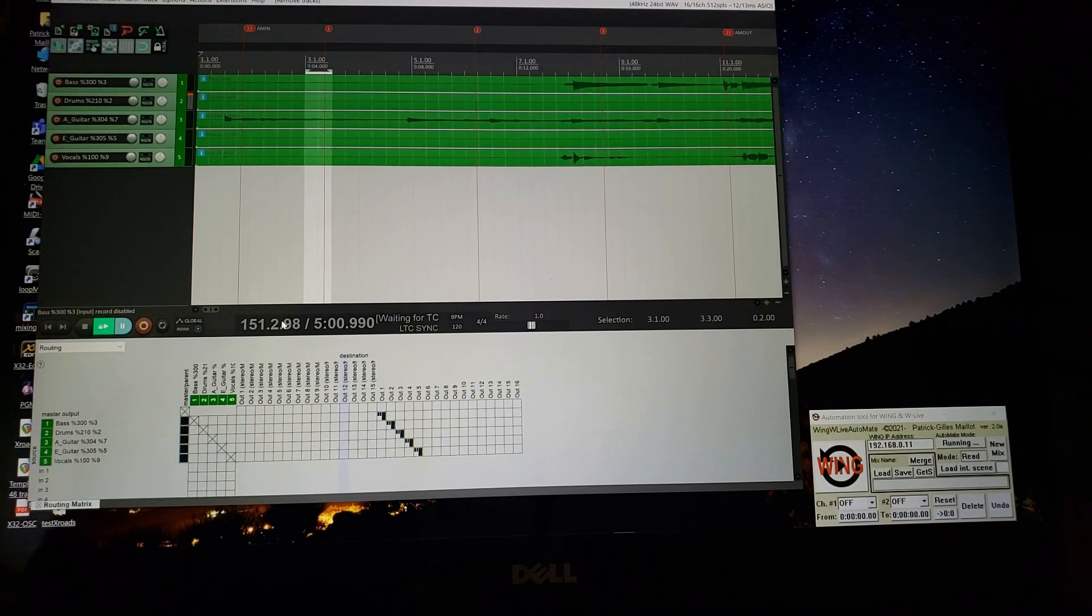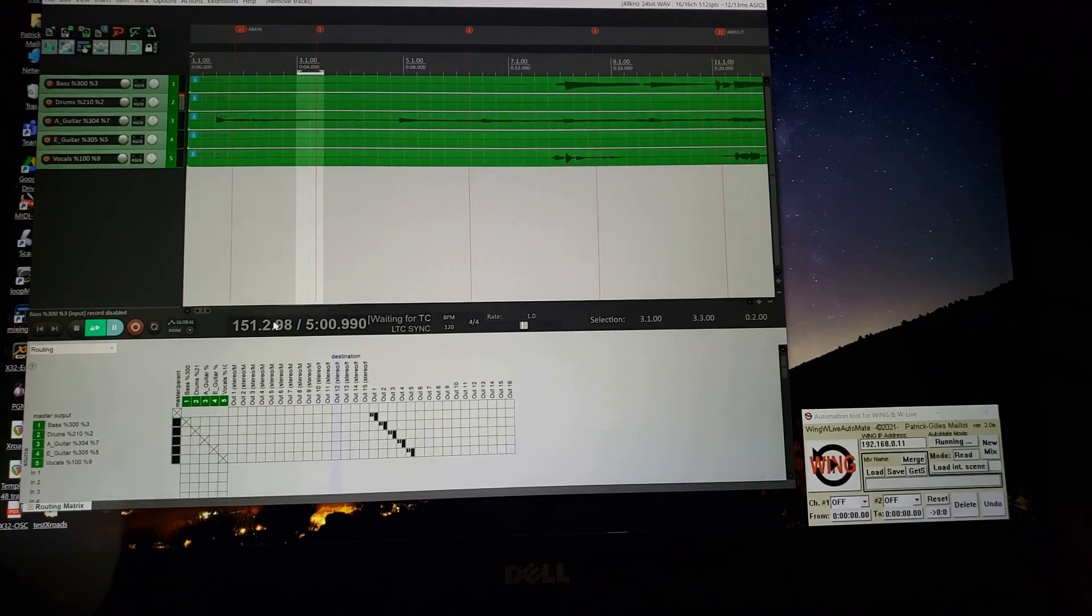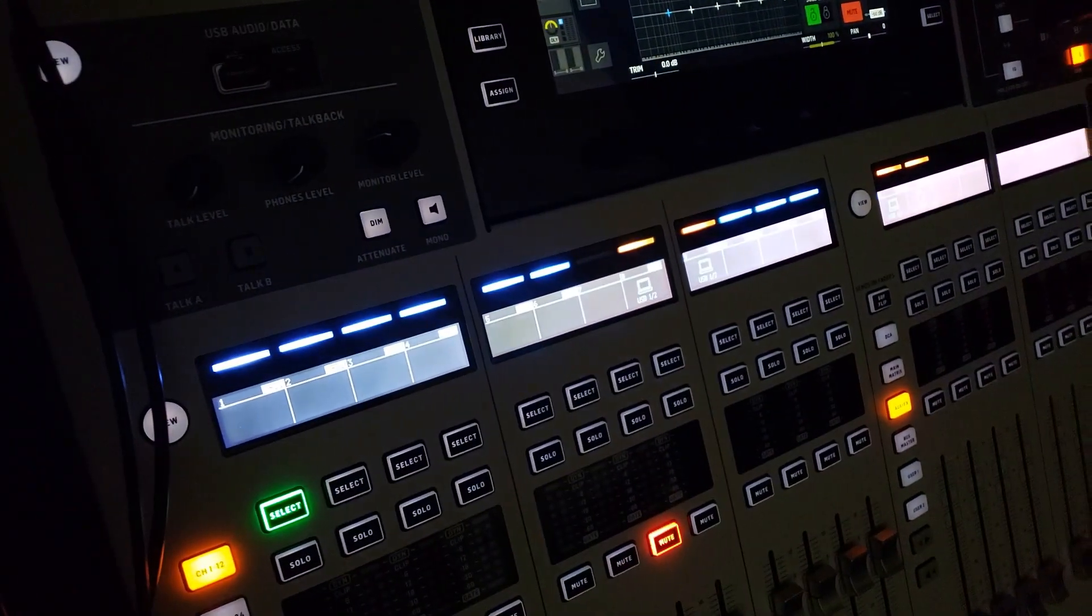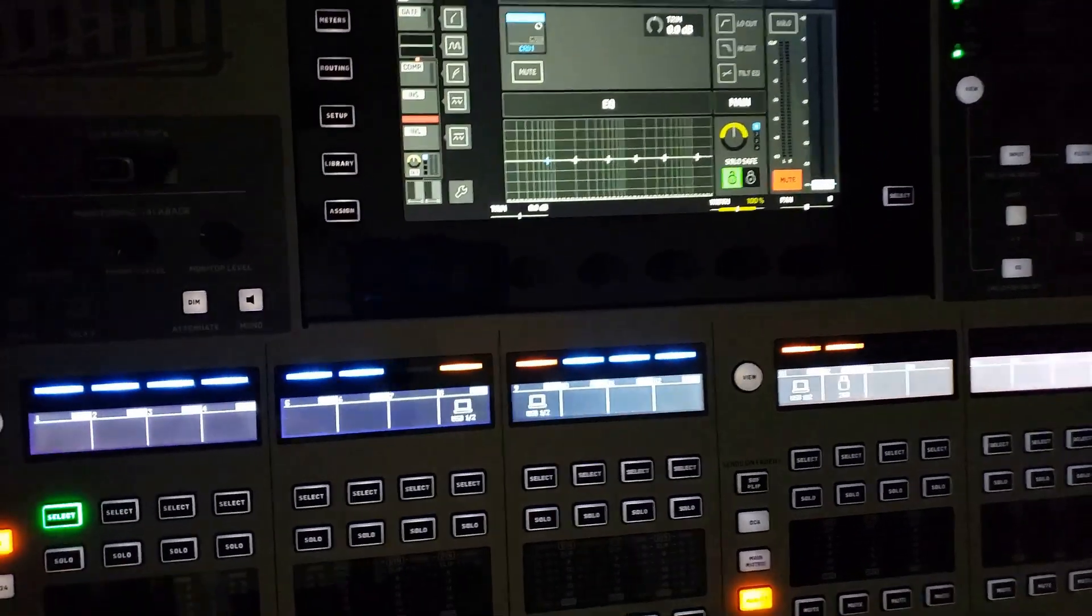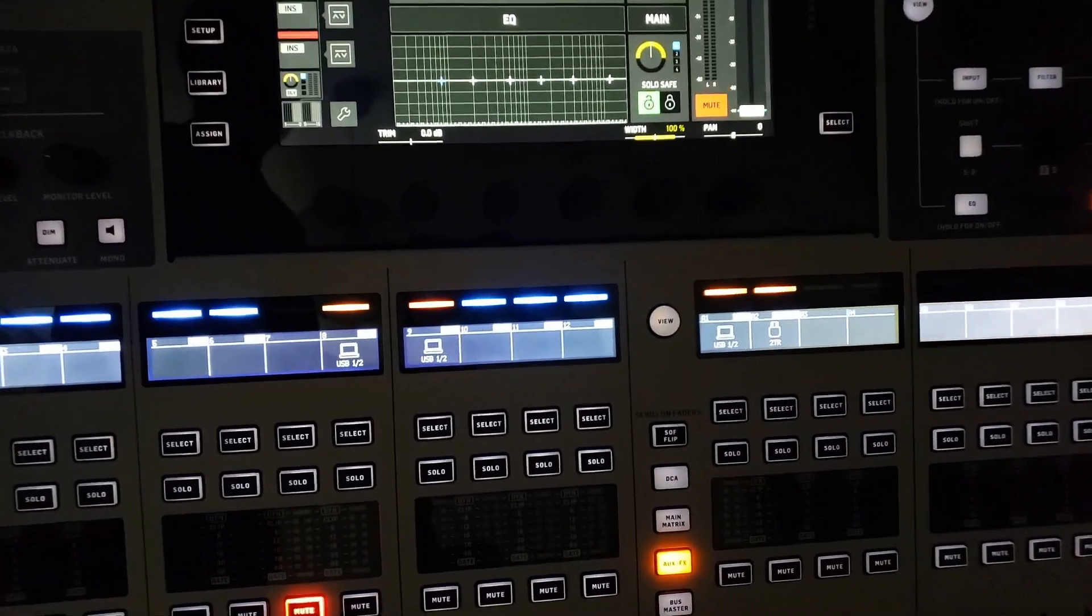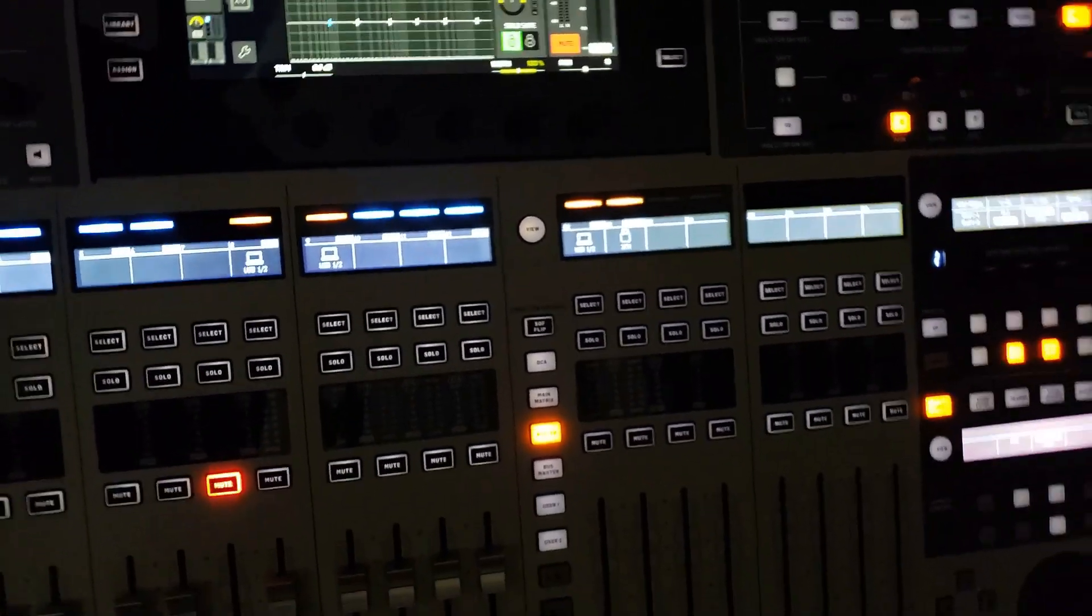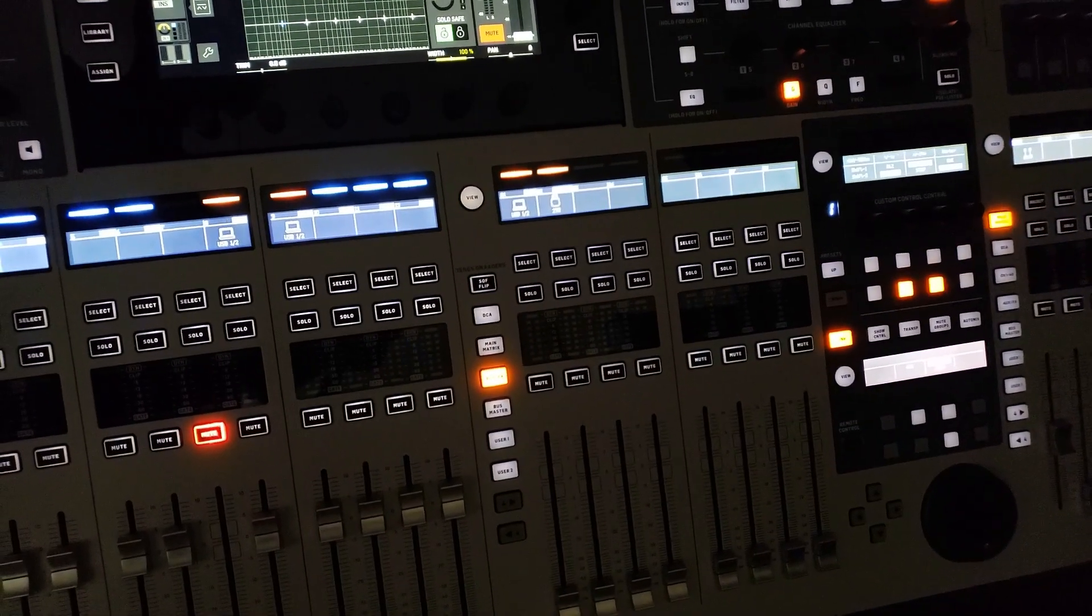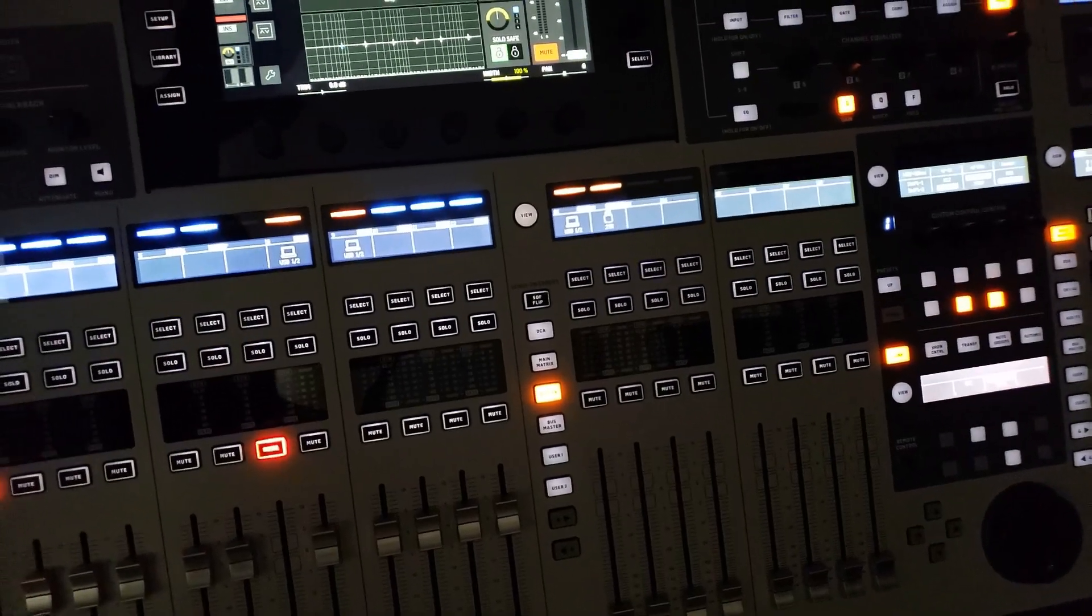I also have a Wing WL Automate session running, and we are going now to the wing showing you how things have been set up on that side to automate wing data from the SD card and synchronizing Reaper at the same time.